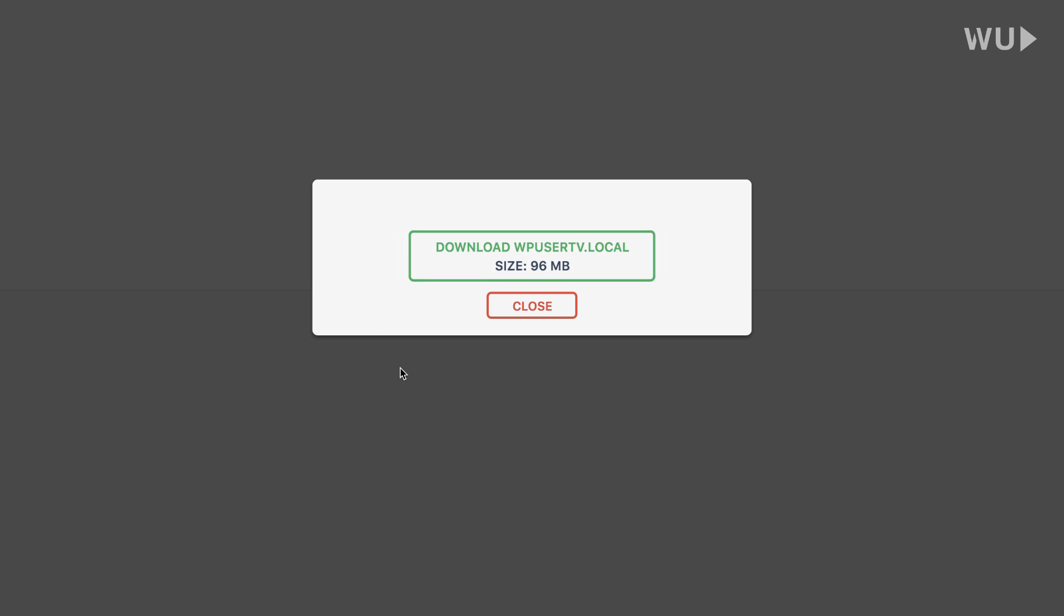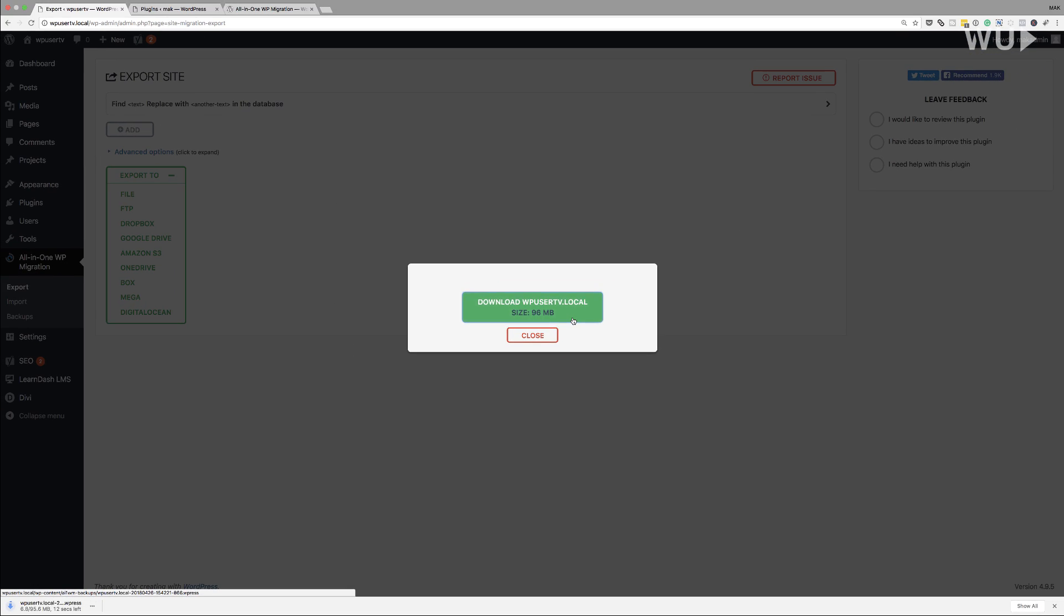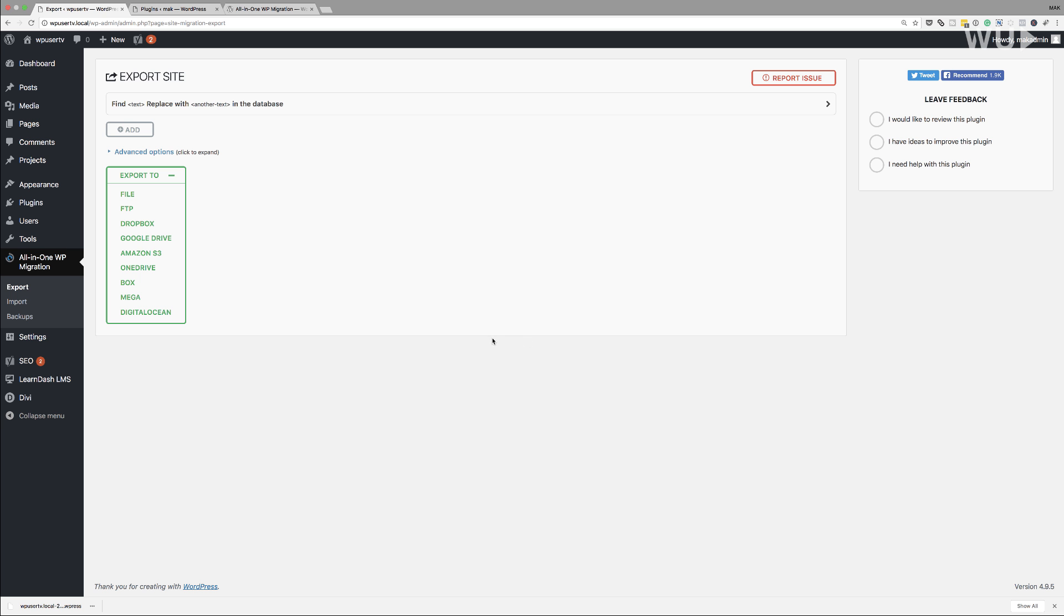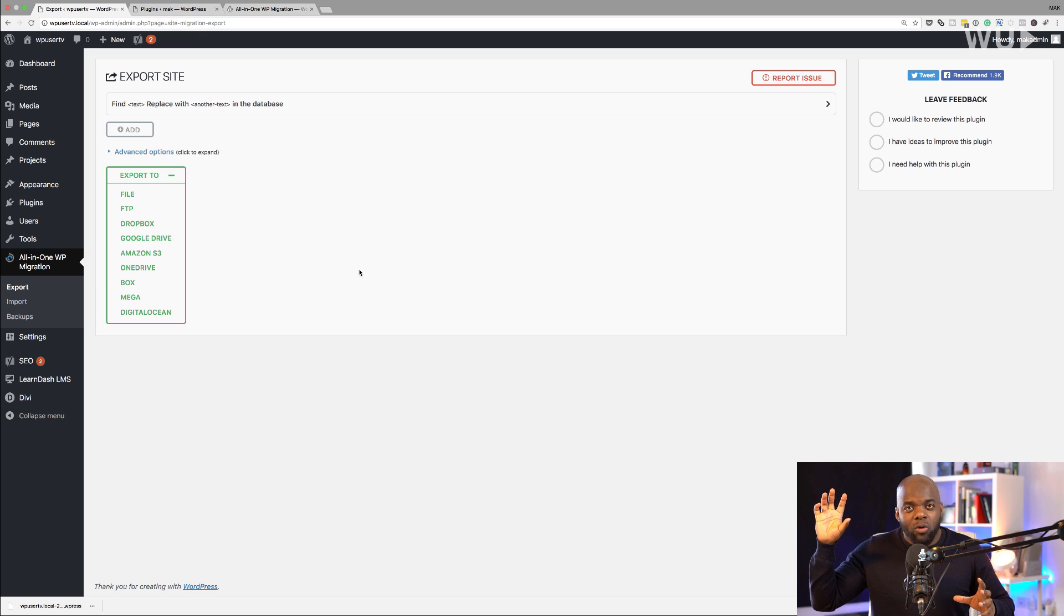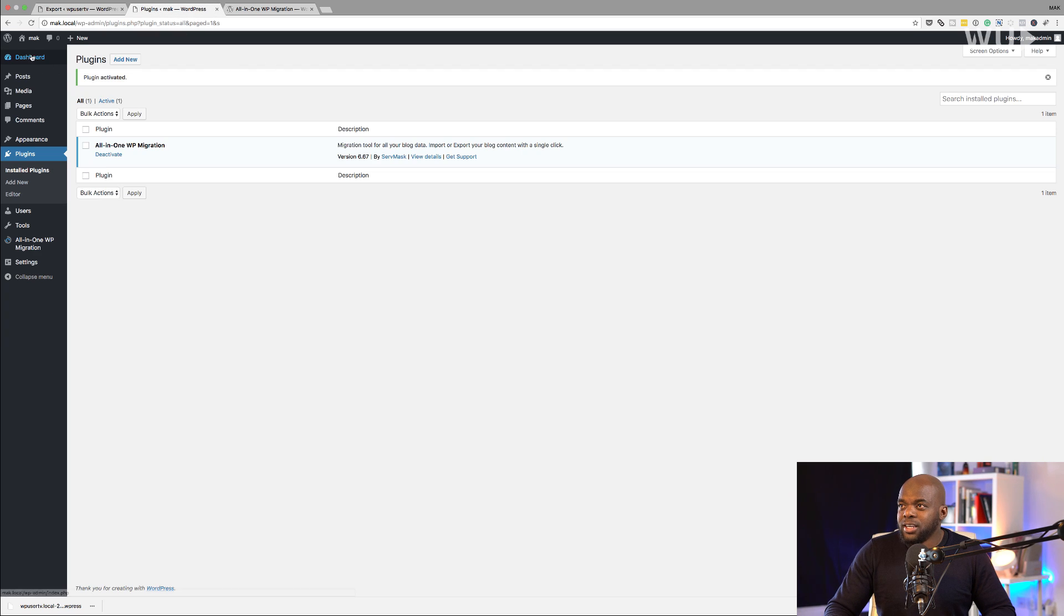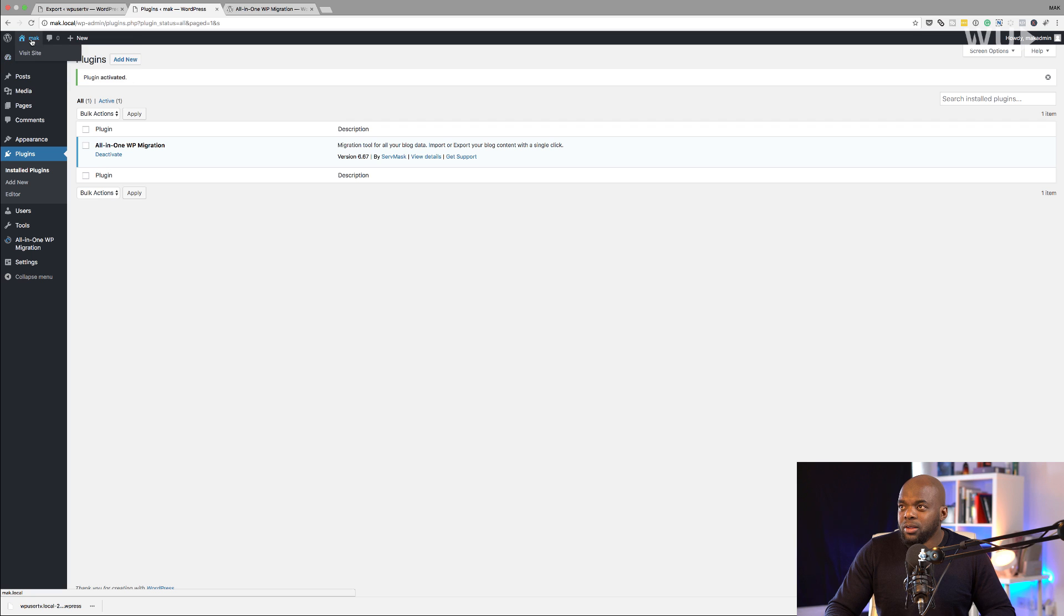So now we can see that our download is complete. All I have to do now is click on download WPUsertv.local. So this is going to be downloaded onto my computer to my downloads folder. Excellent. So now my download is complete. The next thing I'm going to do is close this, and then I'm going to go to the site where I need to upload this website to. In this case, this could be your new host. So I'm going to click here on the new website. So again, let me just show you quickly.